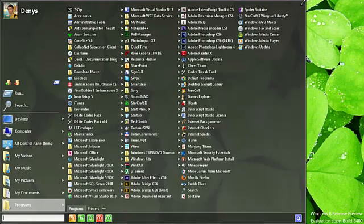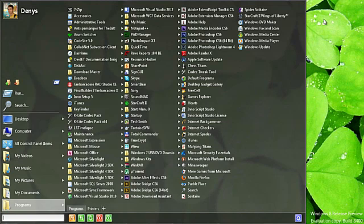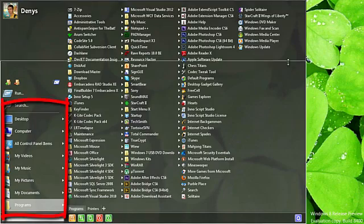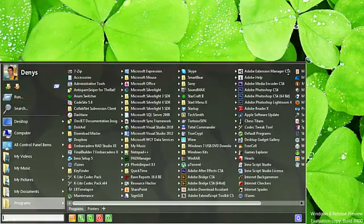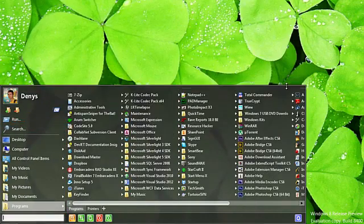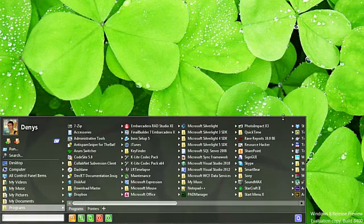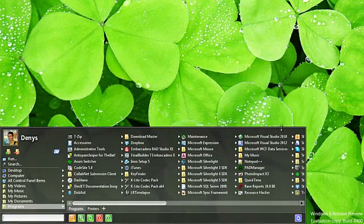Since you have opened the Start menu, you don't need the desktop and can use the whole screen for quick access to programs from the menu. Note that during a change of the Start menu size, the main menu icons automatically change their size to the optimum.